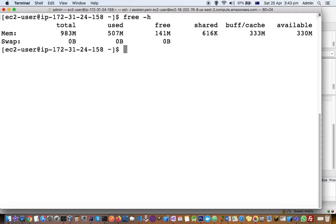You can see here total is 983 MB which is around 1 GB. That is the total RAM available in this system, and of that, how much is available? 330 MB.